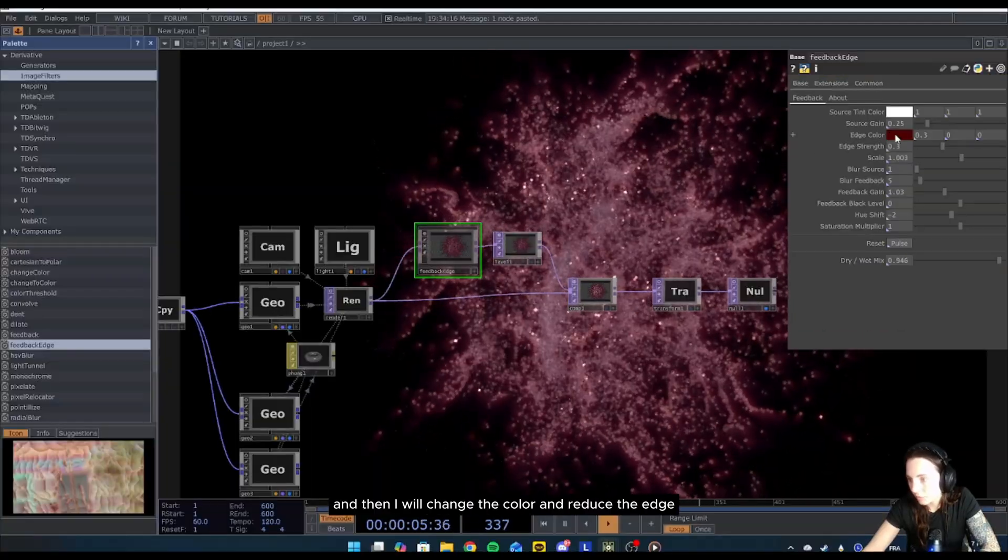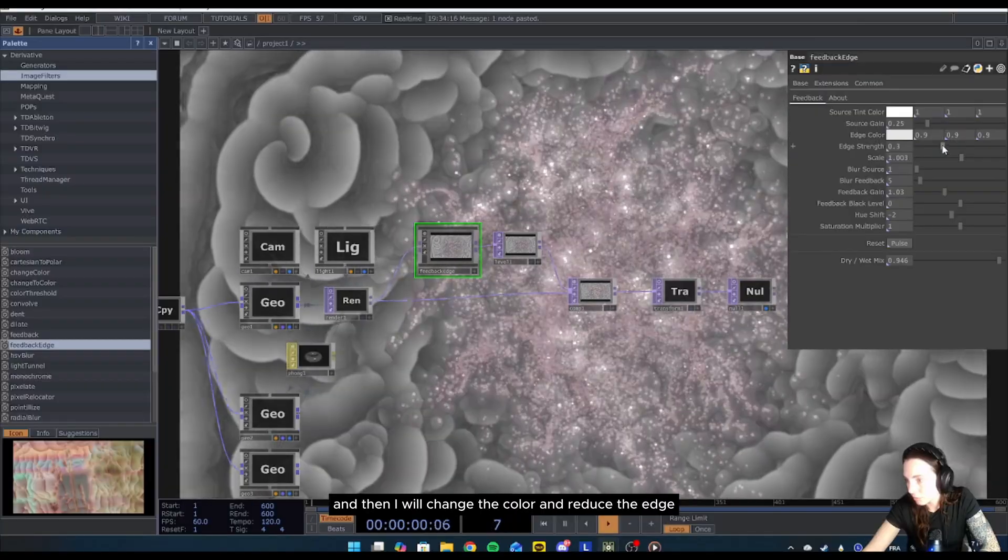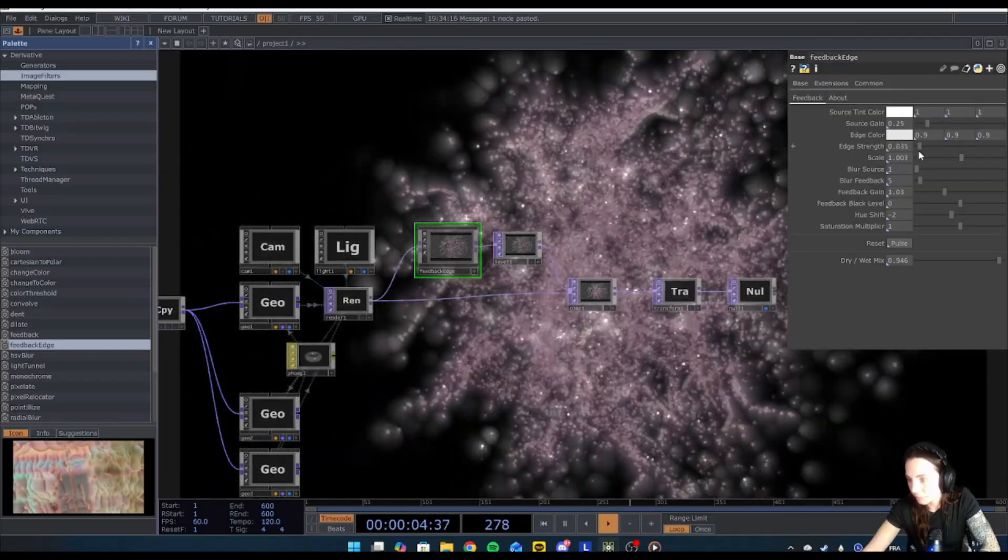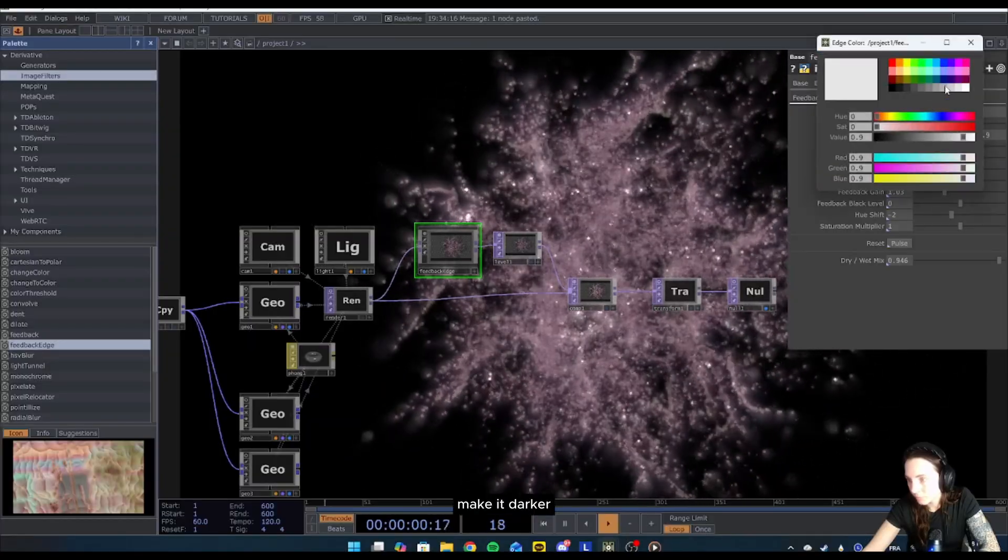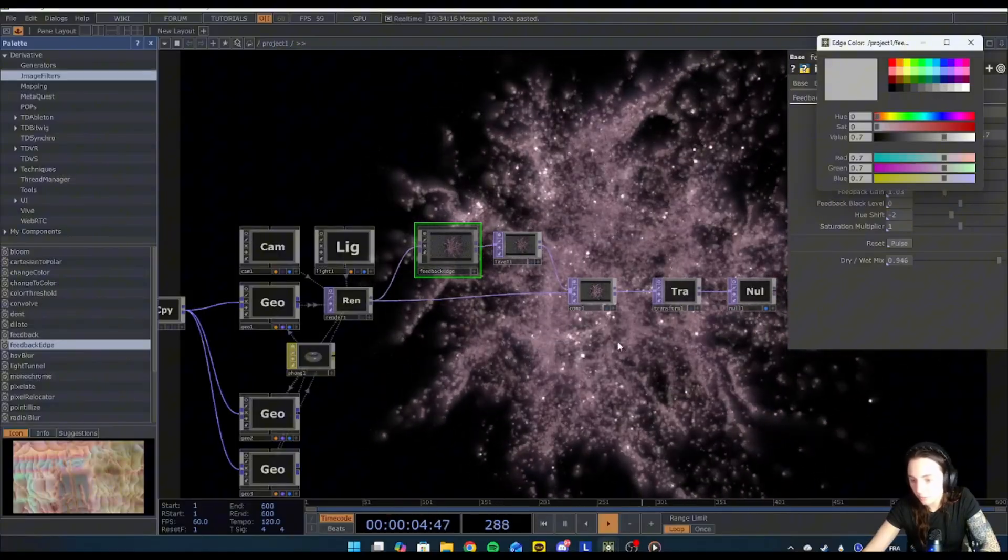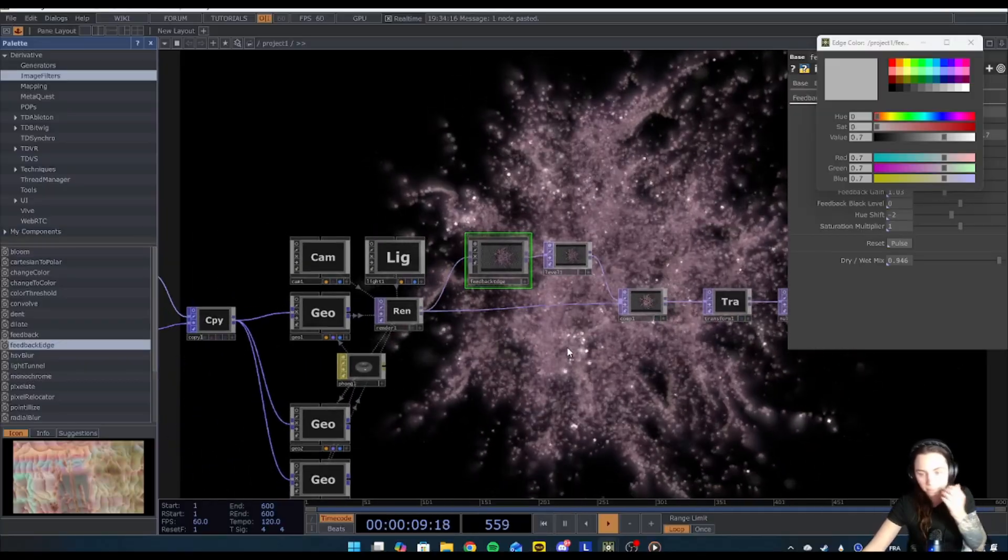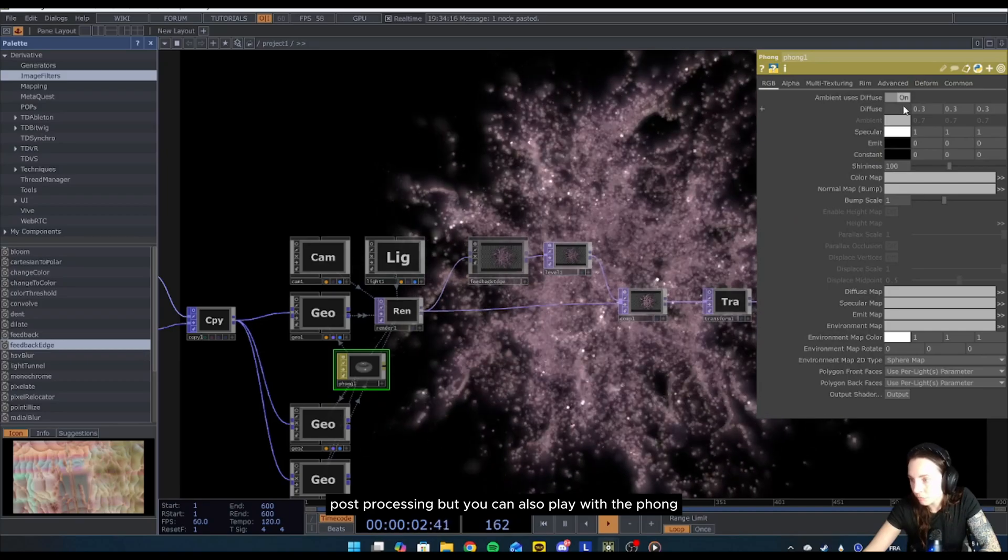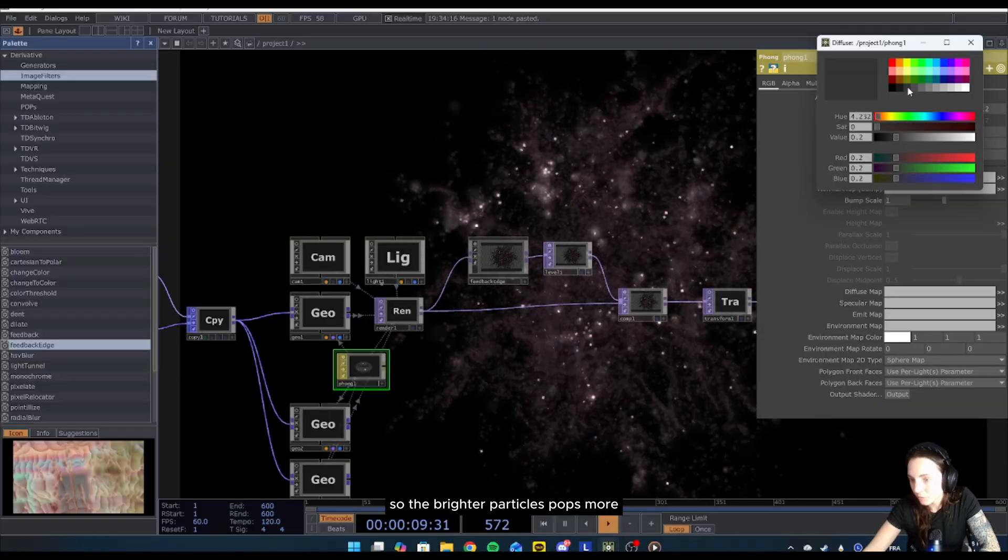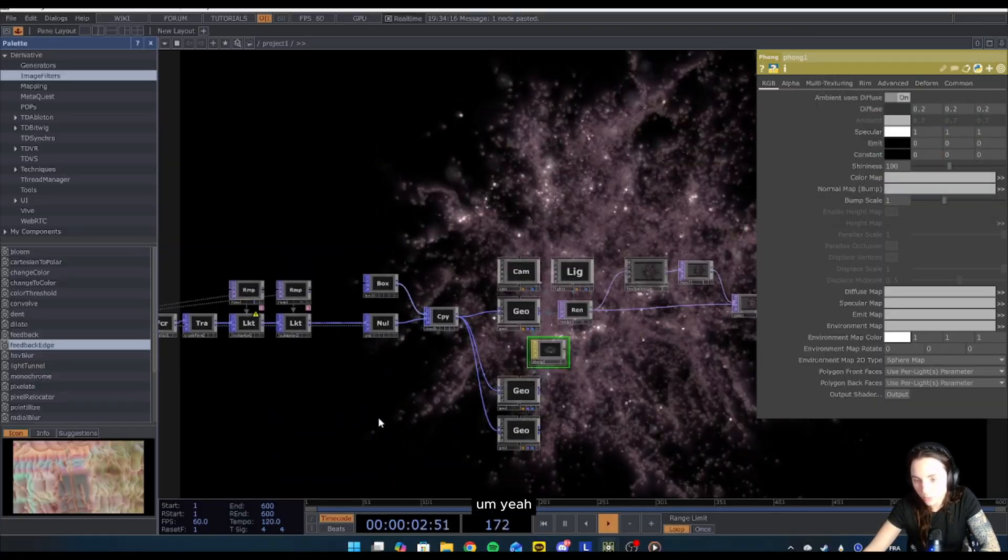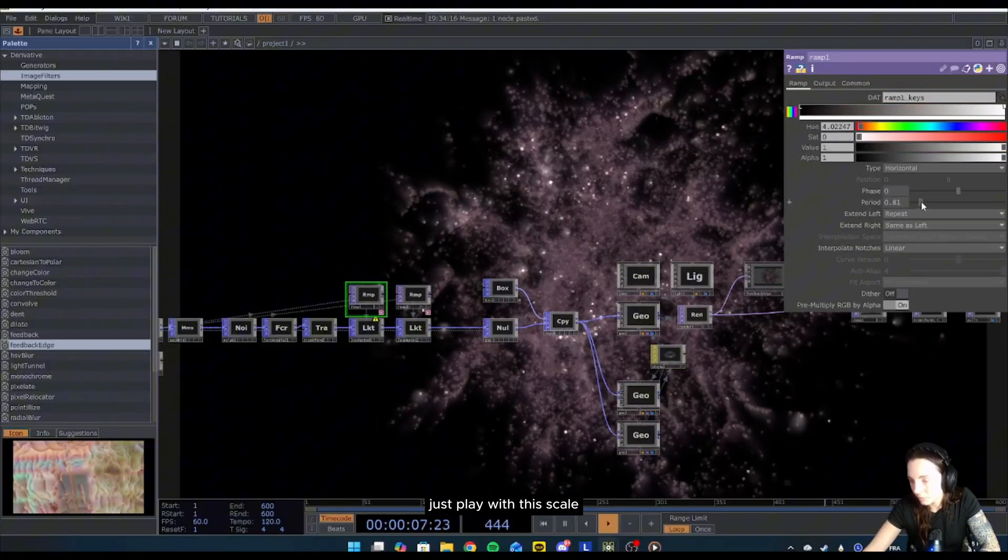And then I will change the color and reduce the edge strength, make it darker, something like that. It's just a simple post-processing, but you can also play with the Phong, make it a little bit darker so the brighter particle pops more. Yeah, just play with this scale.